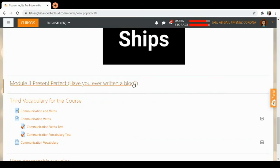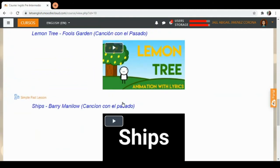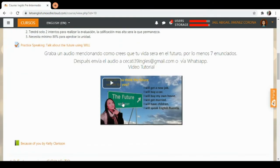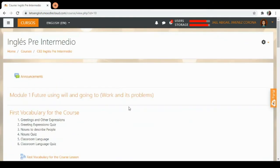Have you ever written a blog? Alguna vez has escrito un blog? Y aquí vamos a aprender otro tiempo verbal también y cómo conjugar los verbos de esa forma.